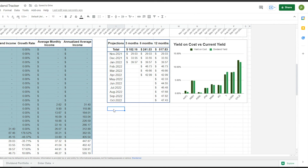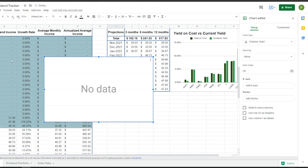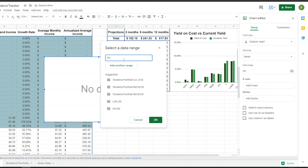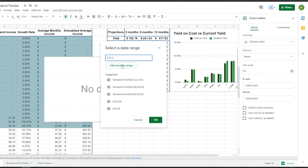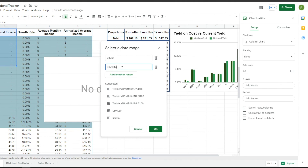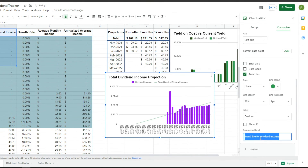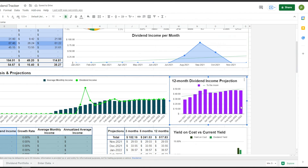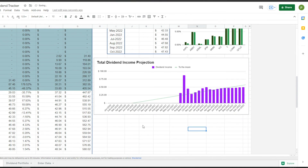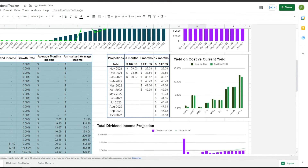Finally, we're going to work on the total dividend income projection — a column chart with the data range being the month and the dividend income. And we are good to go. We have successfully created the dividend tracker in light theme.